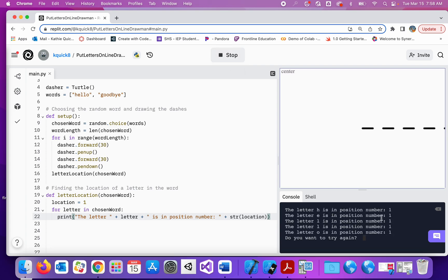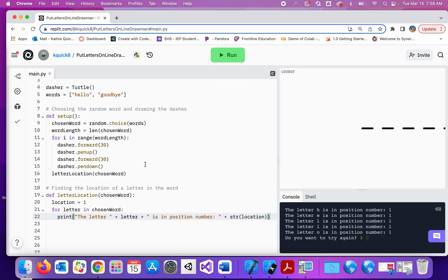The letter H is in position one, and the letter E is in position one. That's not quite what I was looking for. They're not all in position one. So what we need to do here is after we go through the loop, each time we go through the loop, we need to add one to this location variable.